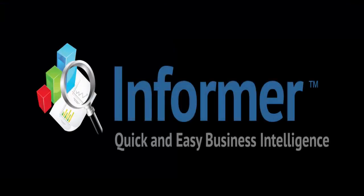Informer. It's your data. We help you use it.